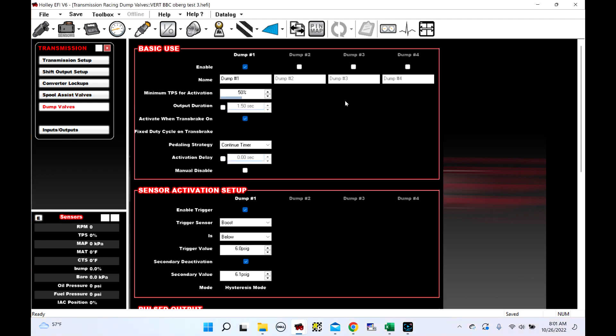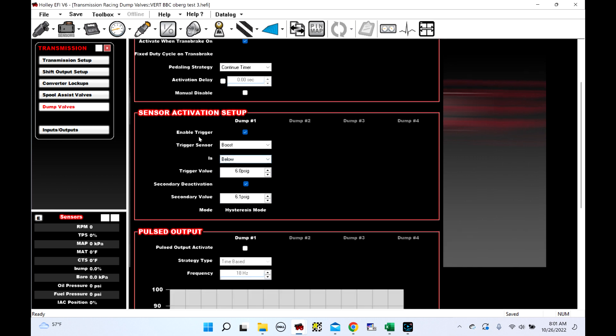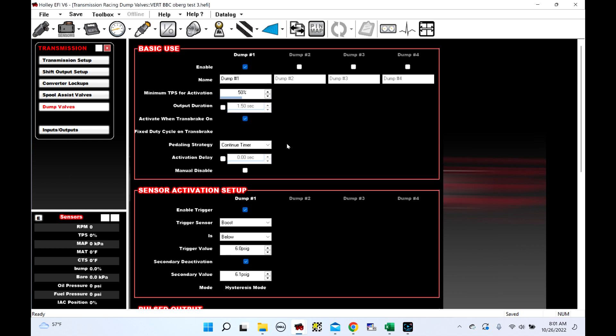The dump valve part of this ICF is a little bit different. So the way this works is you can select if you want it active when on the transbrake, and then you can select an output duration. So the way this works is it's active. So if you have a normally closed valve, it would be open when it's activated. But when it's active, you can select this output duration for however long you want it to be open after you release the transbrake. You've got a minimum TPS, you've got a pedaling strategy, you can do an activation delay, you can do a manual disable, and then you also have sensor activation.